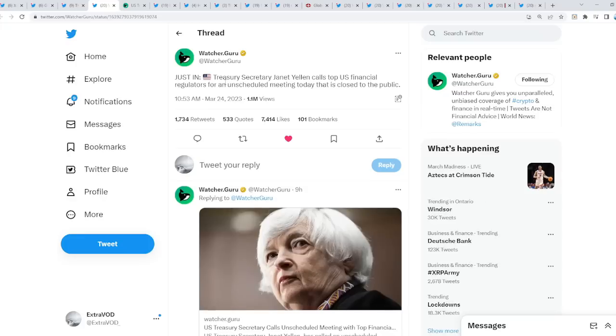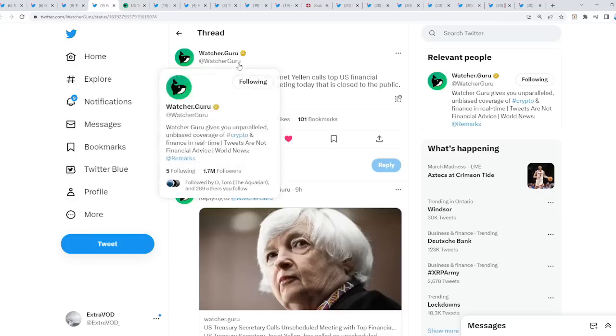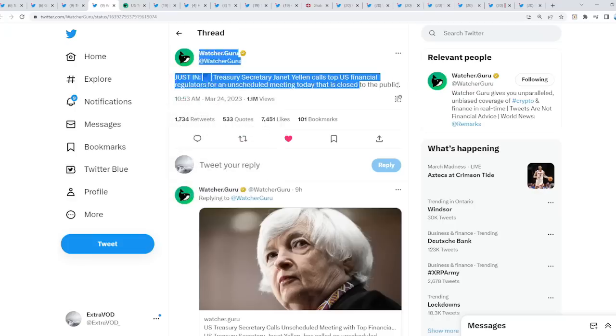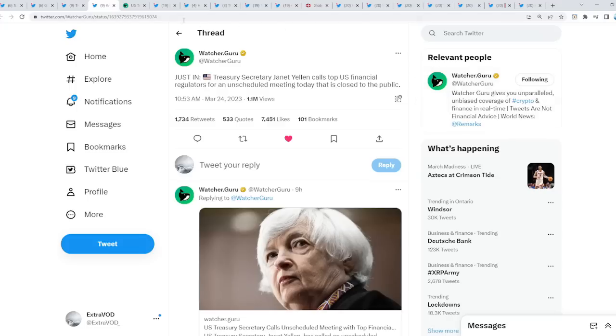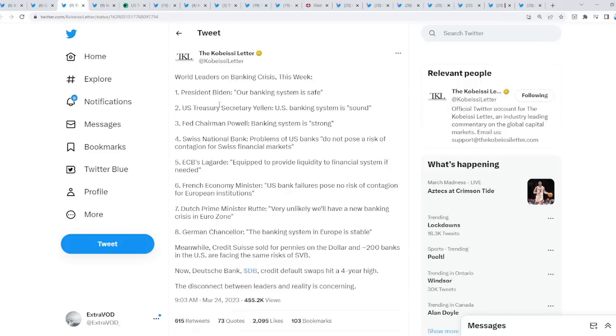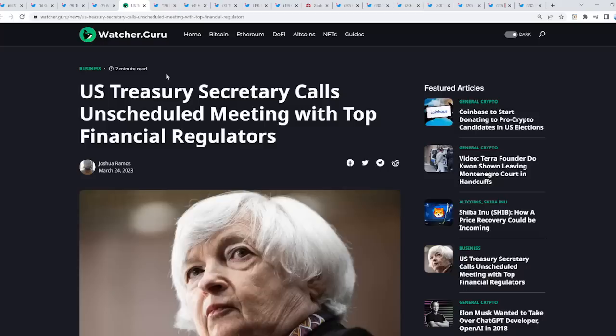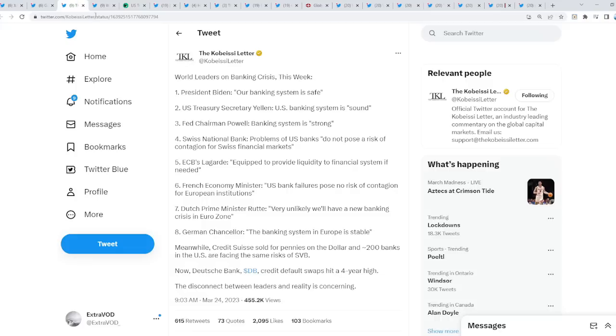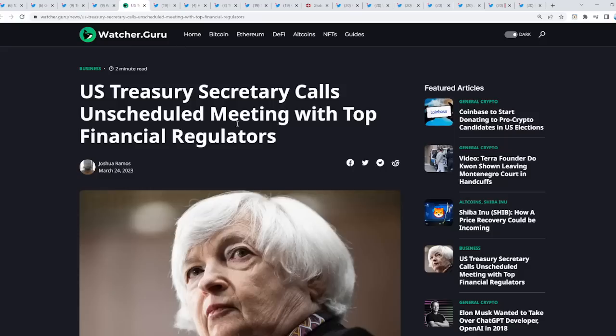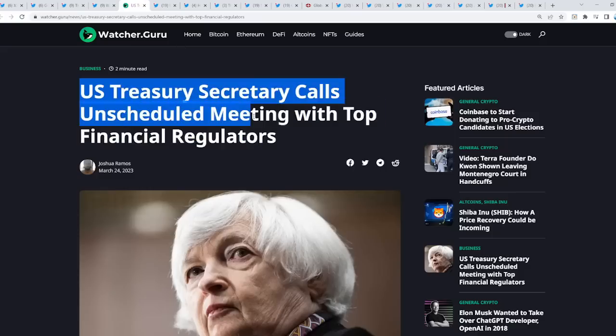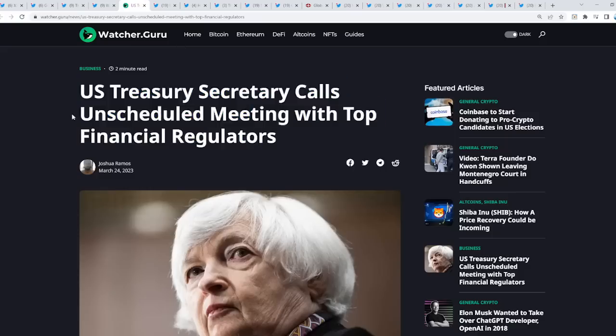This is how we know everything's not fine. Treasury Secretary Janet Yellen calls top U.S. official regulators for an unscheduled meeting today that is closed to the public. Why is it private? Why are they holding a meeting that is definitely private? It's to not throw the fear out there, to not scare the people, because this is how bad the economy is at this point. She stated U.S. banking system is sound. Is it truly sound when you're holding an unscheduled meeting out of nowhere, suddenly, unexpectedly?